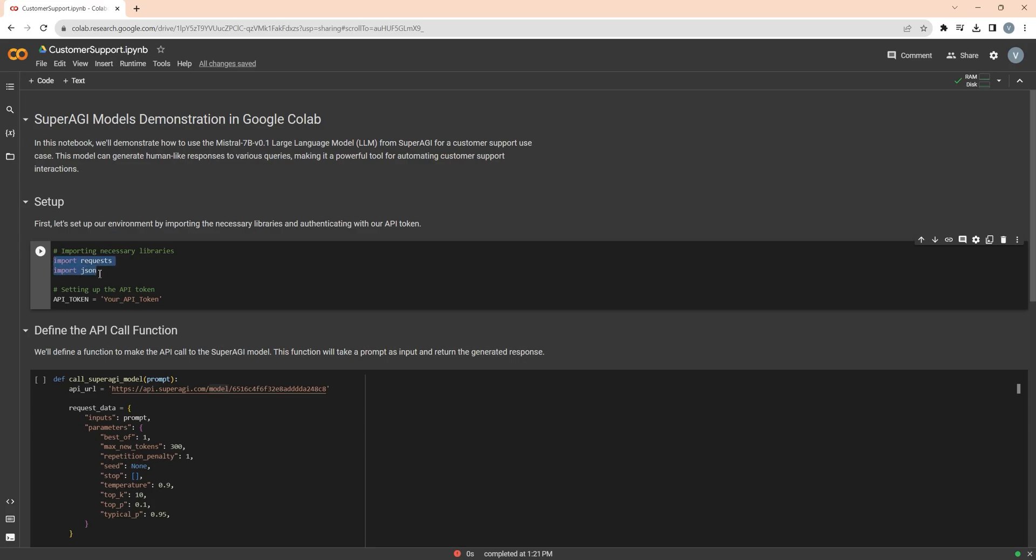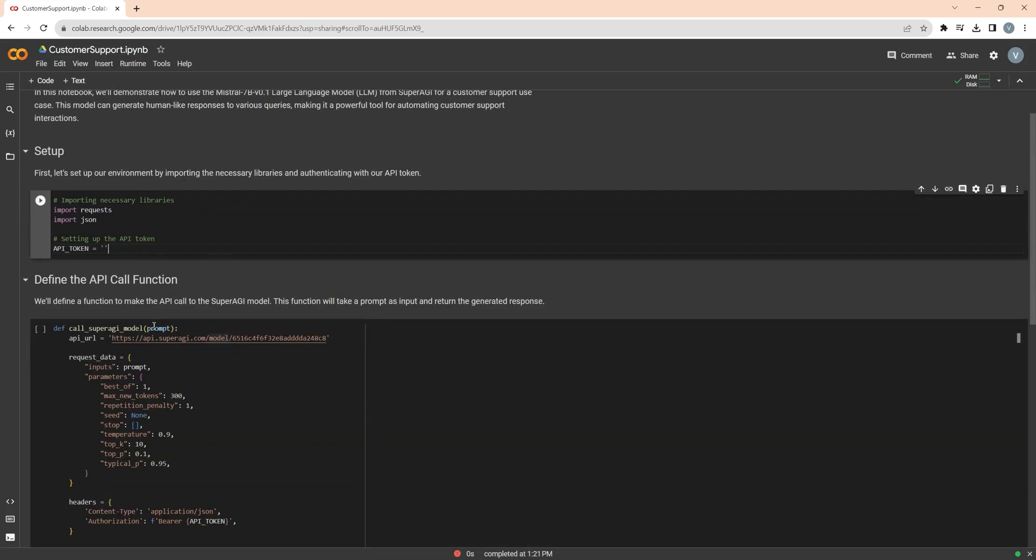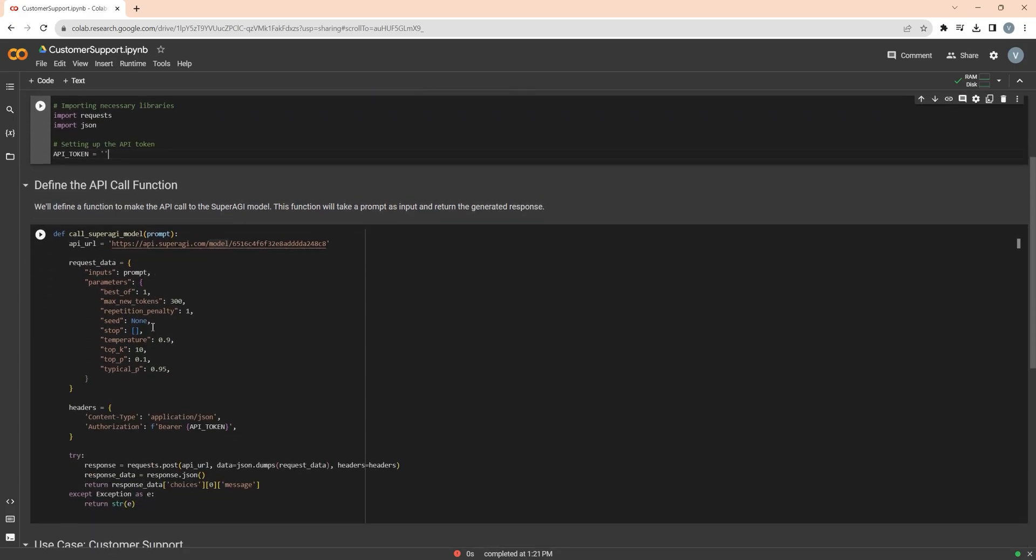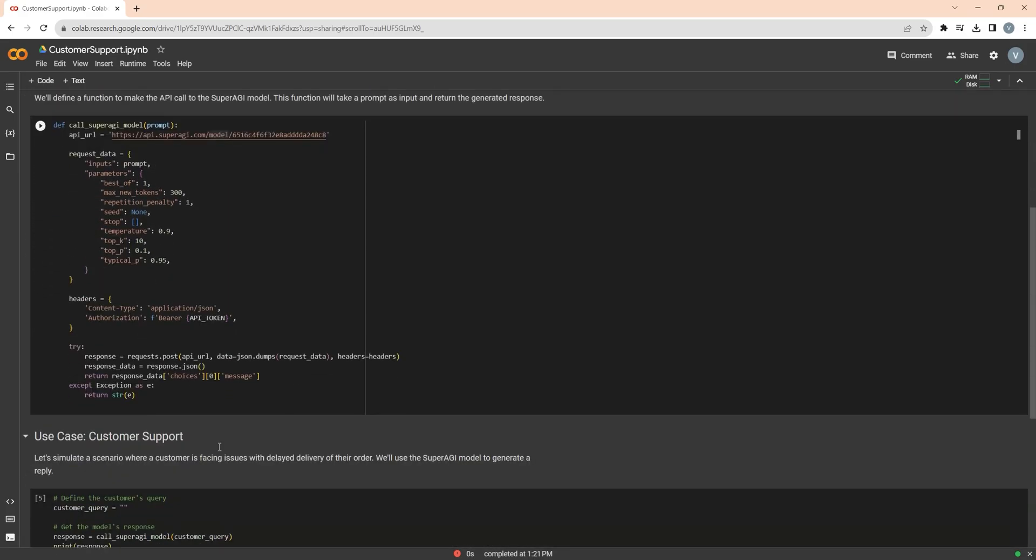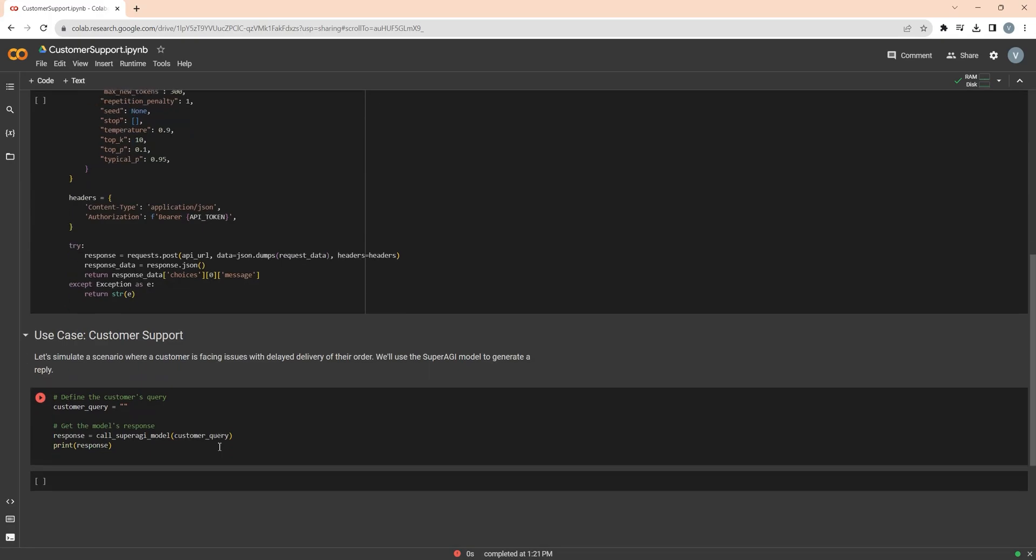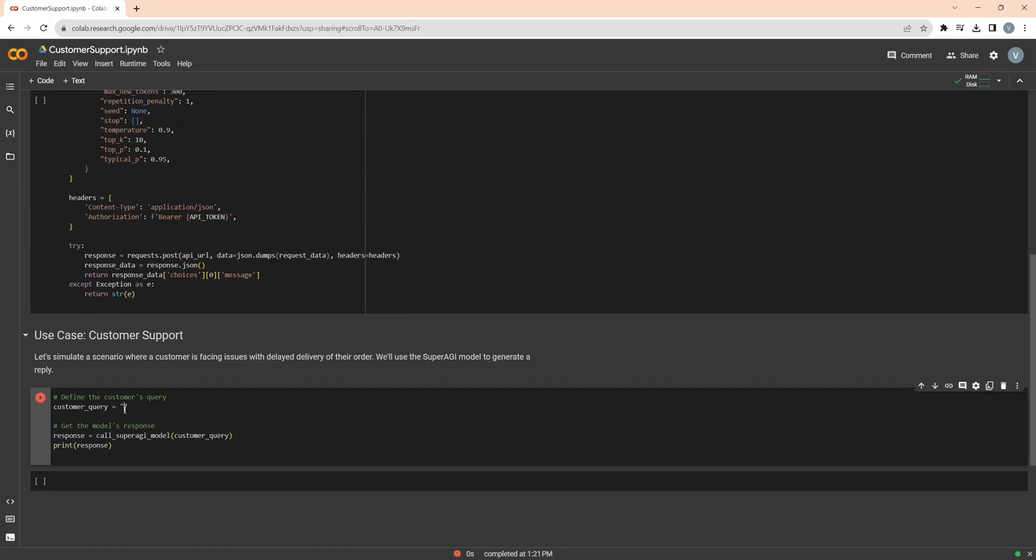Here you will need to enter an API token that can be generated from SuperAGI model's profile settings. I have also defined the functions to make API calls to the Mistral 7 model. This function will take a prompt as input and return the generated response. And here, you will have to enter a scenario as a prompt for which you want to generate a response. I will link this Colab file in the video description.